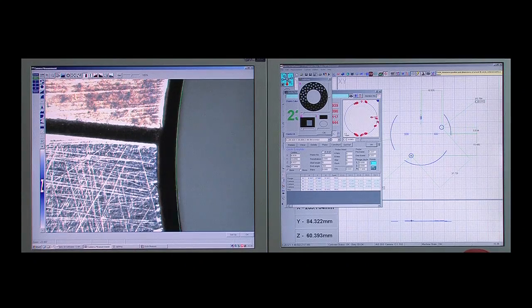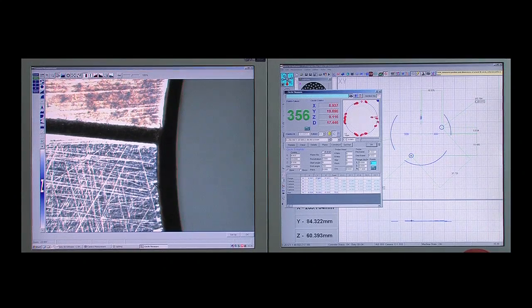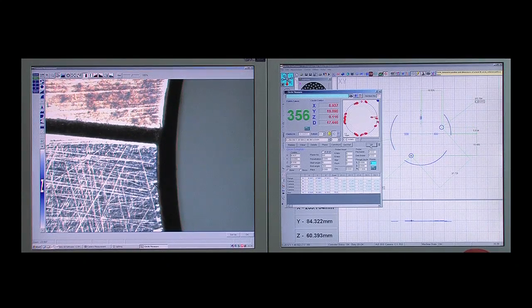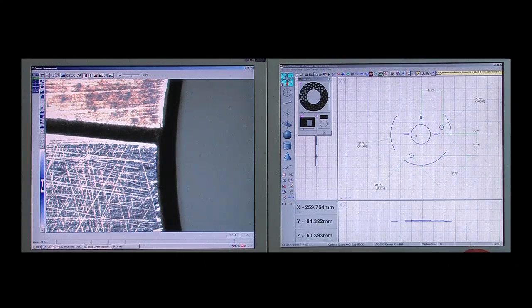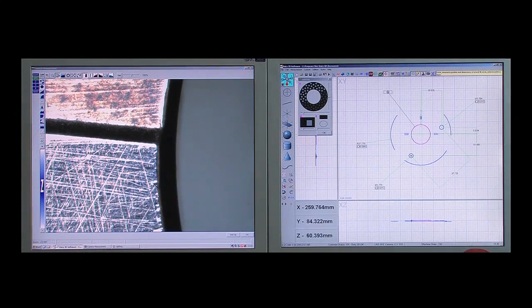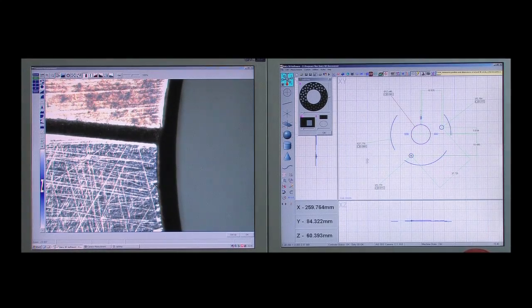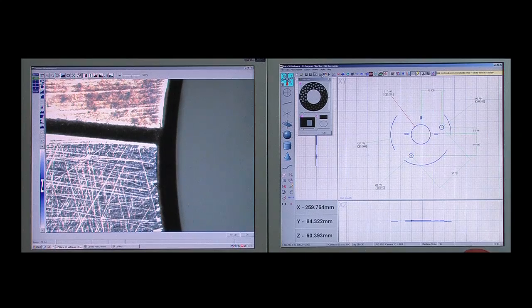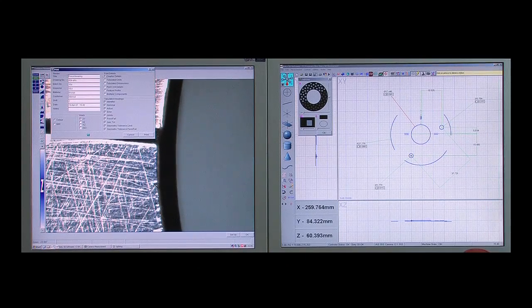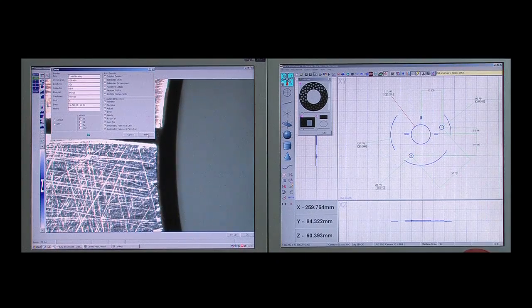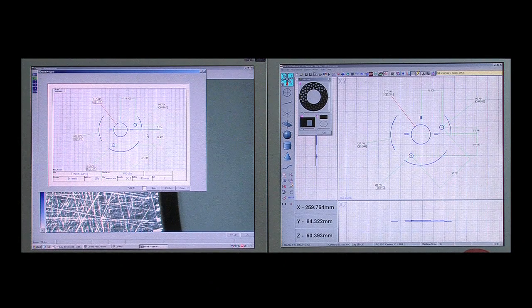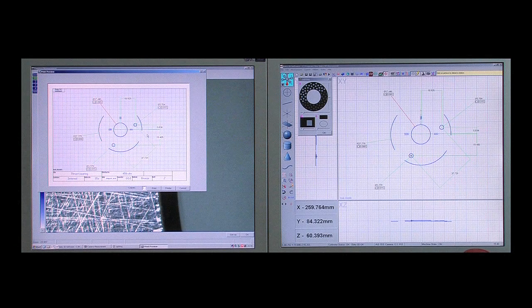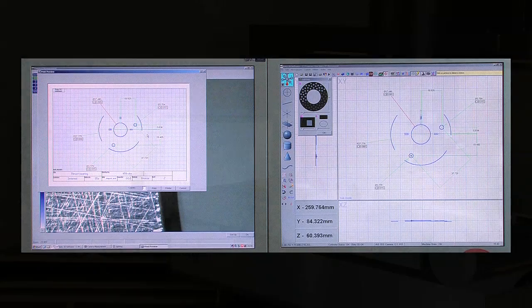At any time, the user can dimension the part by picking features of interest. Fusion creates the natural dimension between the selected features and the results are displayed. Full geometric tolerancing is also applied and the results are then color coded. The final report is created as a fully dimensioned part view.